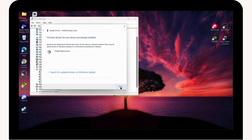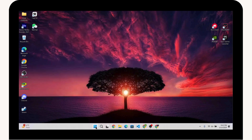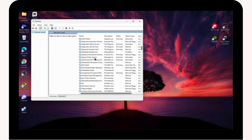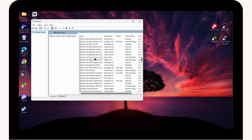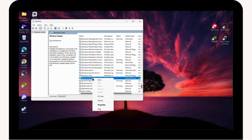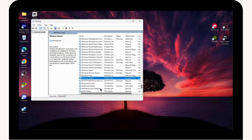After that, close this window and go to Windows search again. Search for Services, scroll down and find Windows Update. Right-click on it, go to Properties, and set the Startup Type to Automatic, then click Apply and OK.